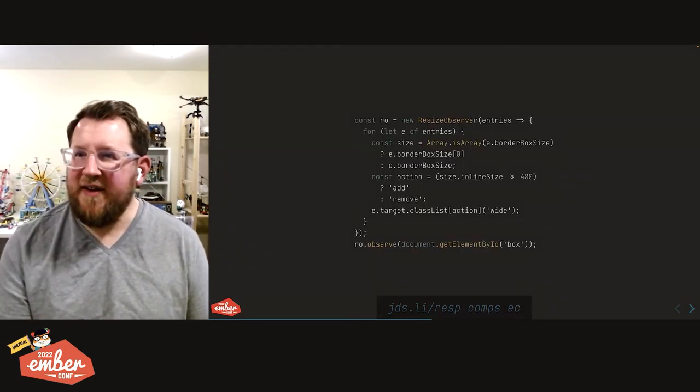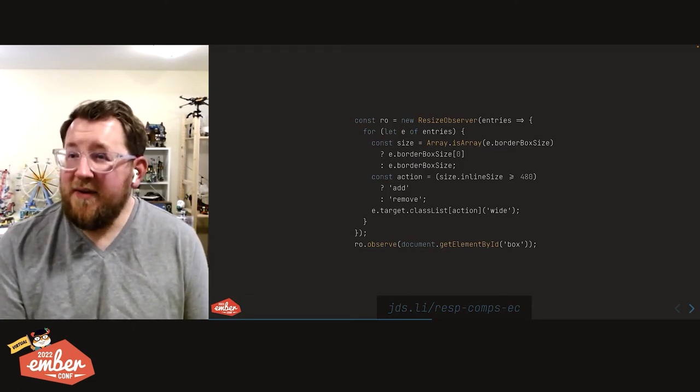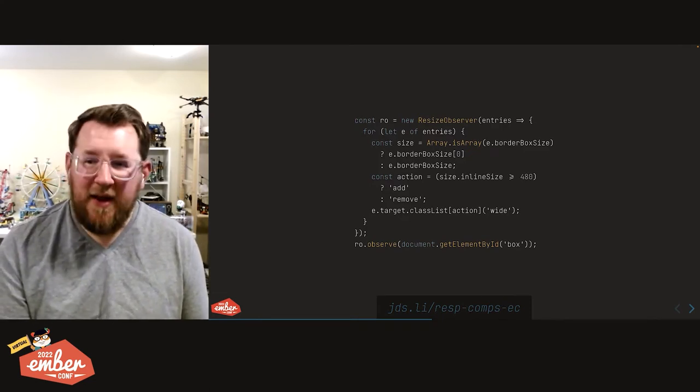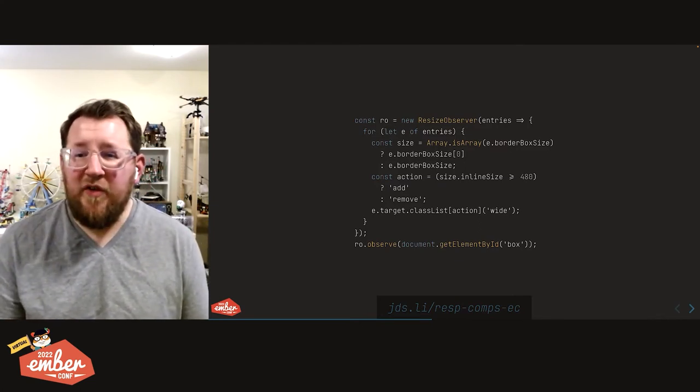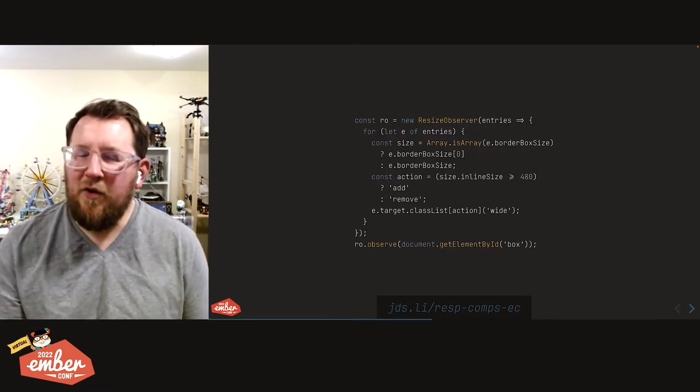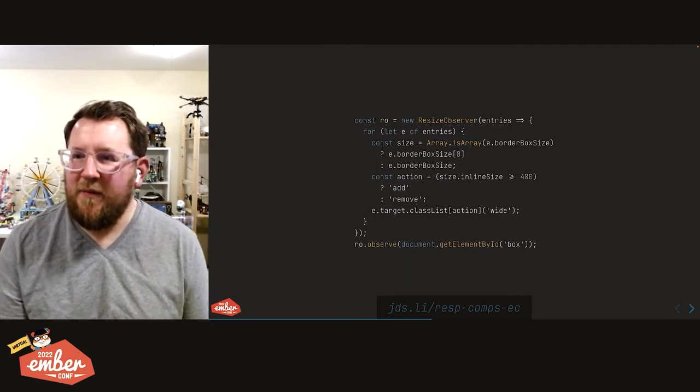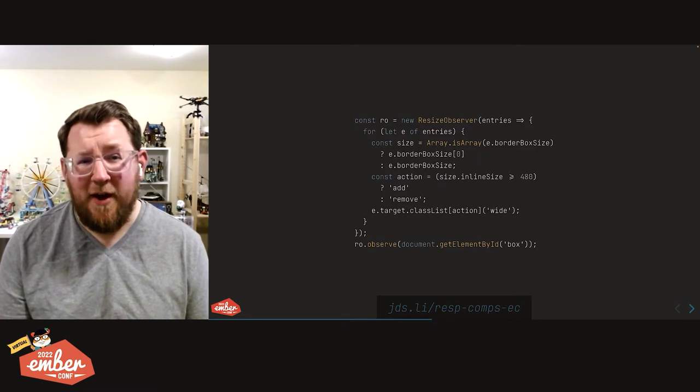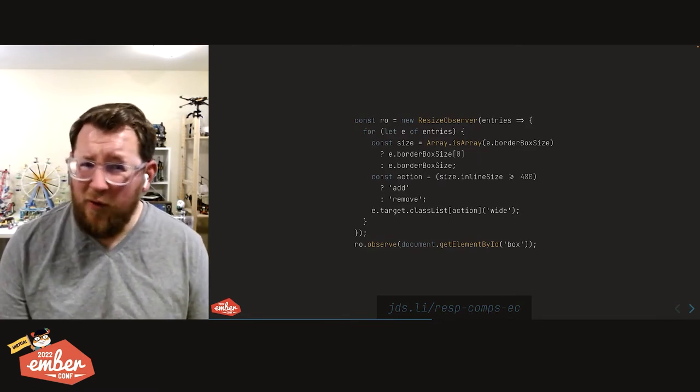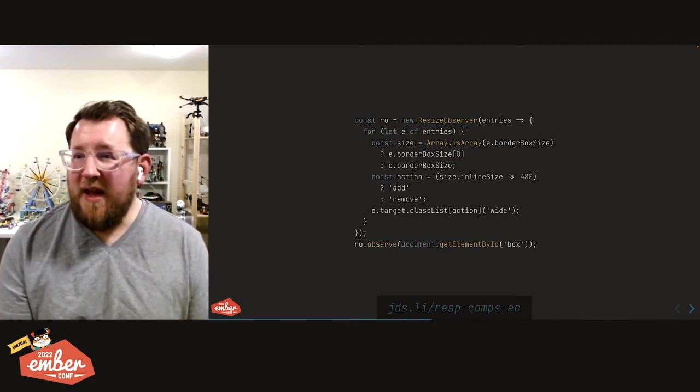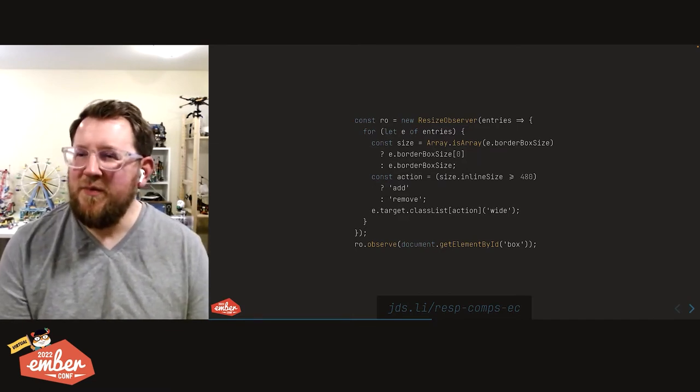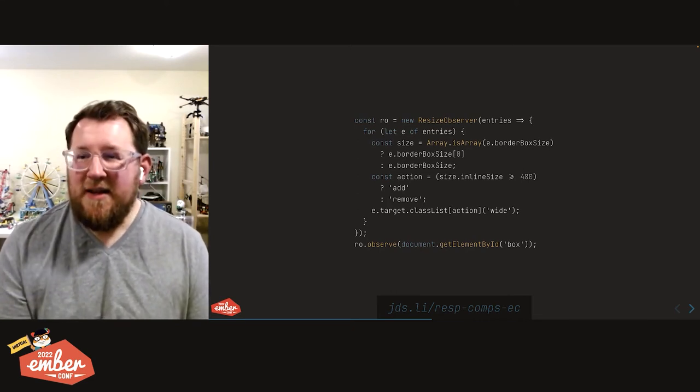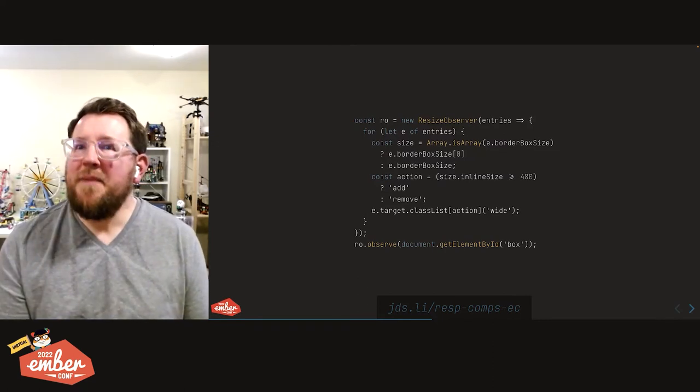So let's see what it does though. Step one, create a new resize observer. We're going to name it RO because abbreviations are fun. It's going to take a function which operates on an array of entries. It's always an array because a single RO can observe several different elements. So even if you only observe one element, it's still going to get put into an array, which is why we for loop our way through that. We normalize size because Firefox has a different opinion from Chromium and WebKit on whether or not the border box size should be an array of objects or just the object itself. Then we have an action. We're going to either add or remove the class based on whether or not the width or inline size, in this case, is at least 480 pixels.